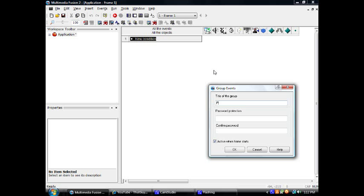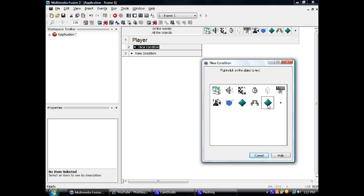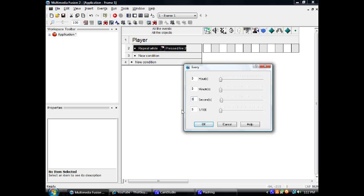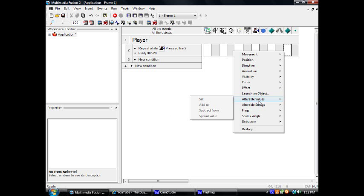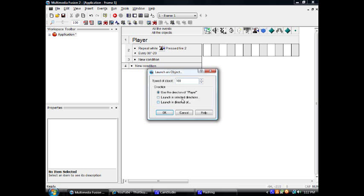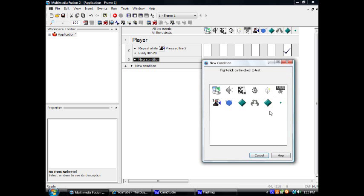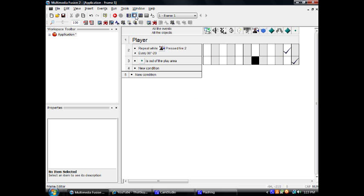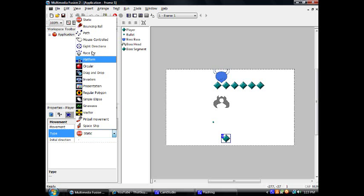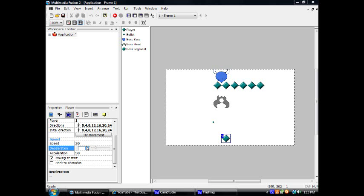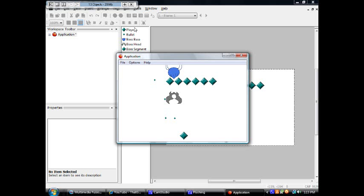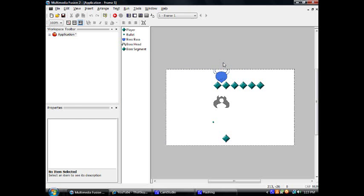Alright, let's get right into this. We're going to make a group of events called Player. When you press a key, every so and so amount of seconds this thing's going to launch the bullet upwards at 60. When the bullet's position is outside of the play area, we're going to destroy it. Also, we're going to change this thing's movement to 8-direction. Check that it works. Good enough — so there's your player.